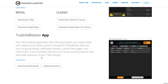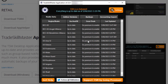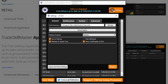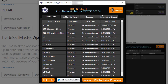Once you've installed it, it will bring up the TSM application. Yours will look a bit different — it will have no information yet because we have to set that up. It's very simple: go to Settings, click on Browse, and select your WoW folder. Once you have done this, click Done. Very simple — you've now connected this application to your WoW.